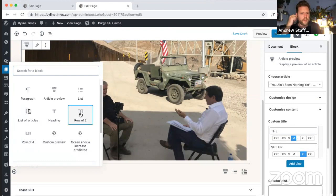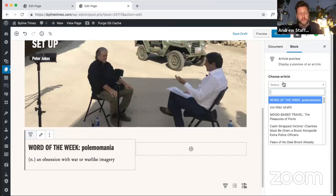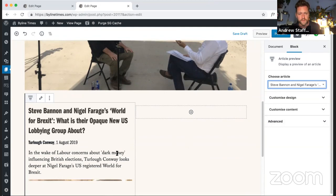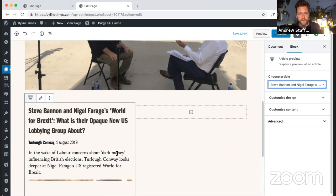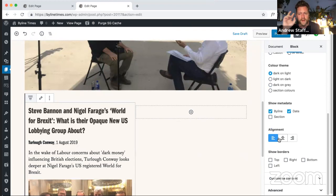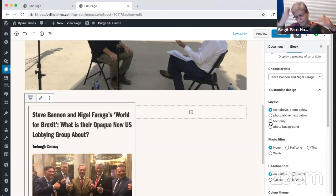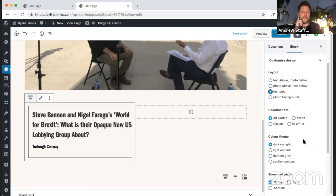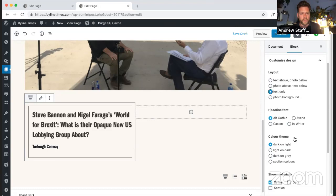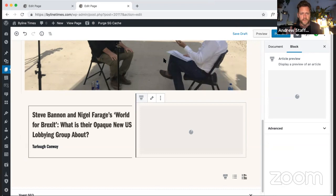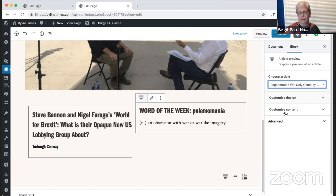We implemented our own two-column and four-column blocks before the column block was in the release version of WordPress. The other reason for having our own blocks is that we have very specific responsive behaviors — as we know, Gutenberg is still catching up on responsiveness. So we implemented those two-column and four-column blocks specifically to contain these layouts on the home page.